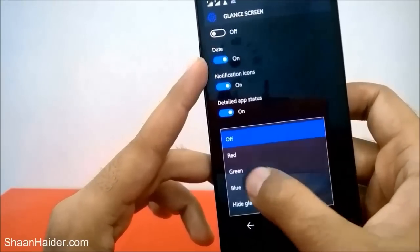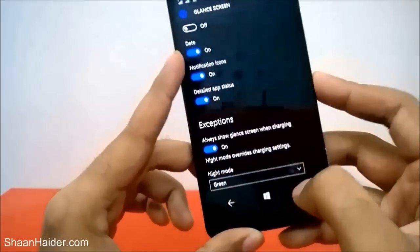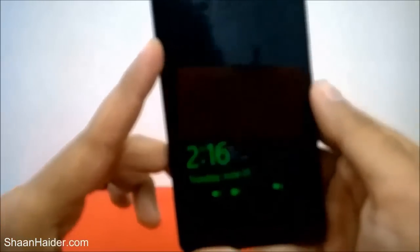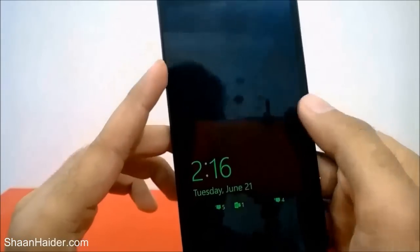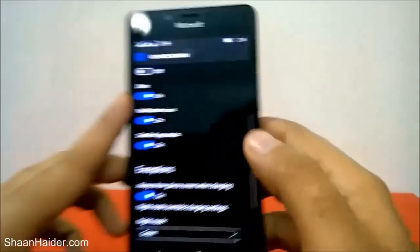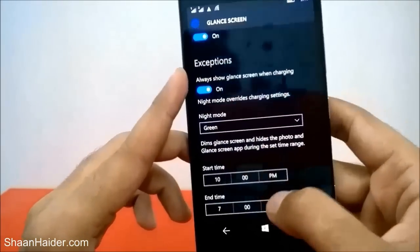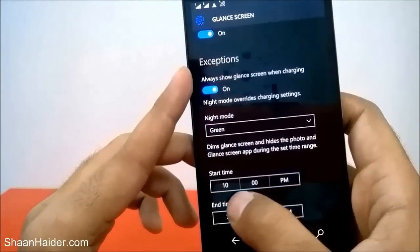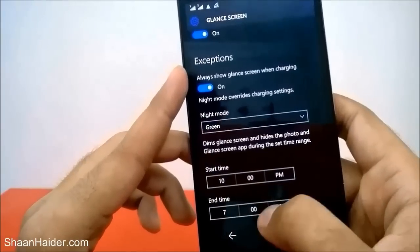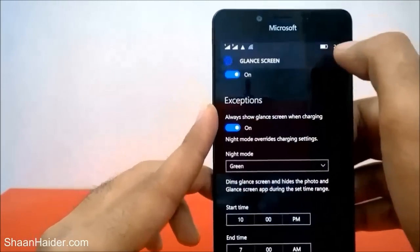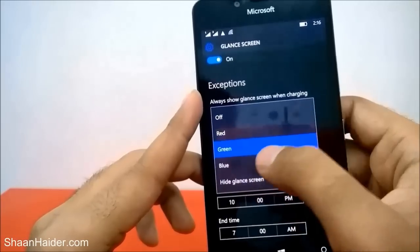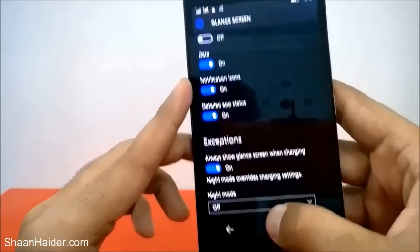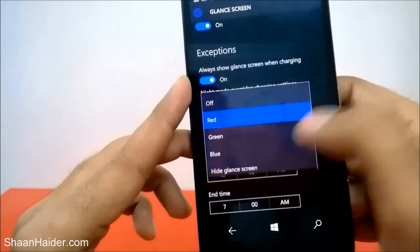If you go into night mode, you can select red, green, or blue. For example, let's select green. You can see that now my glance screen is green — the reason is it's 2:16 AM, so it's night right now. You can also select the time range, for example from 10 PM to 7 AM, and based on that, glance mode will decide whether to turn on green, red, blue, or just hide it. If you turn off night mode, the time setting will disappear.